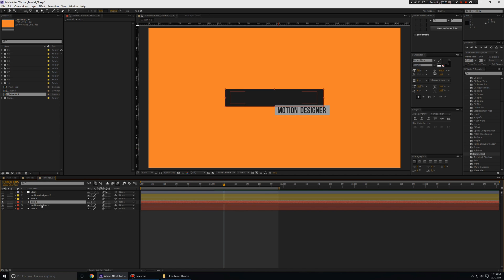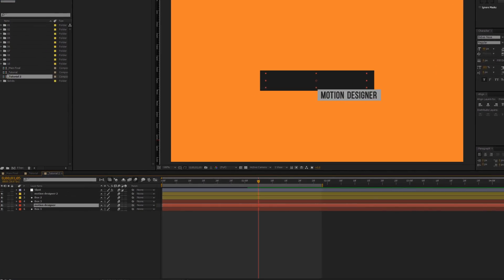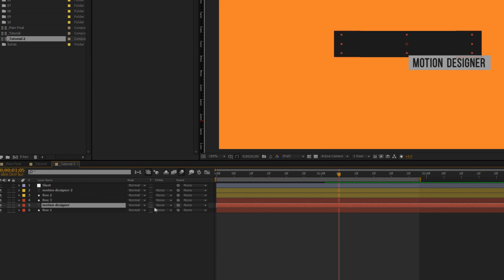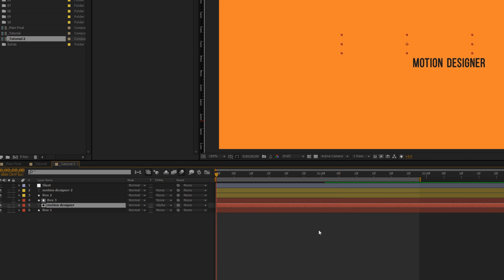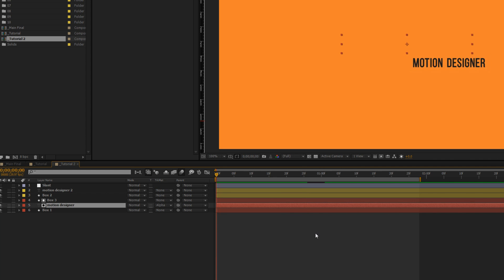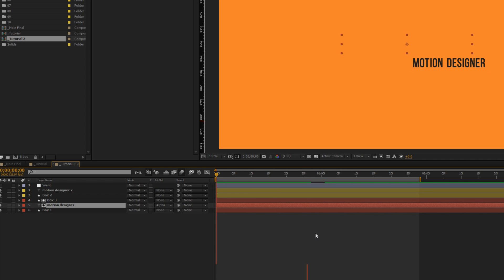What we'll do is select this motion designer text layer, it can be your precomp if you like, and we'll change the track matte of that to alpha matte. Now if you play it you'll see that the text is being revealed like that.